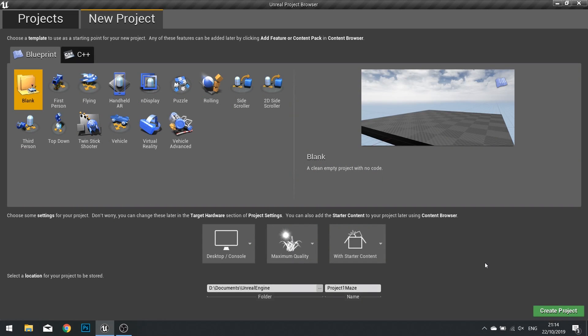Hello and welcome to chapter 1 part 1. In this episode we're going to talk through how to create a new project in Unreal Engine 4.